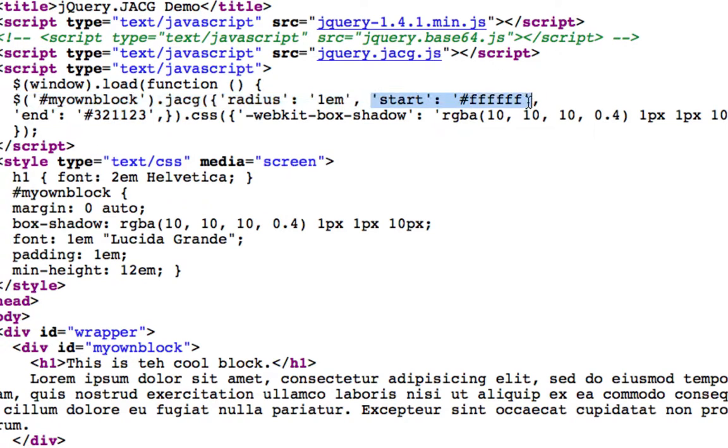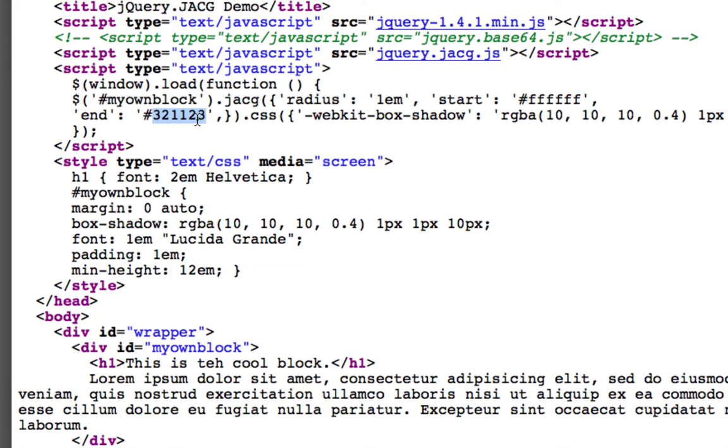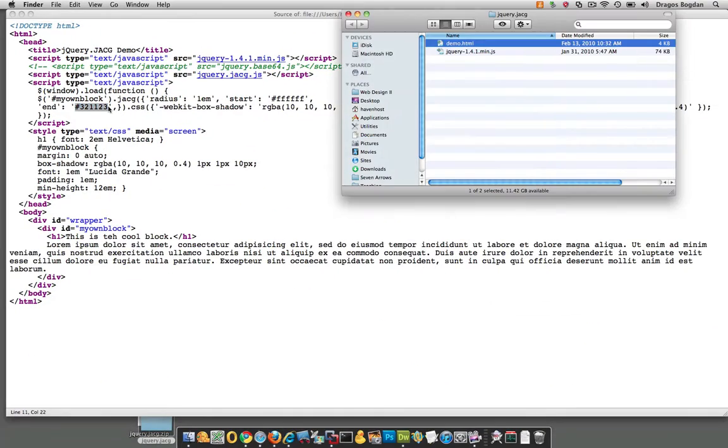And guess what's right before that? Start, FFF, and I got end this 3, 2, 1, 1, 2, 3. So say it was a little more complicated. Well, why don't you just pop this color into Google and see if what you think it is is exactly what it is.